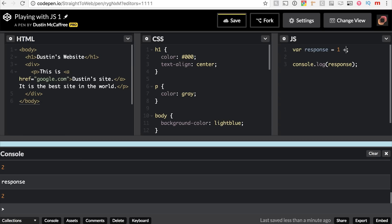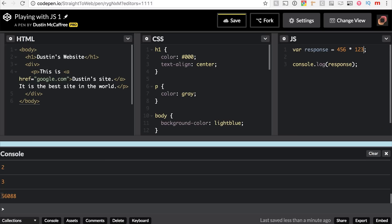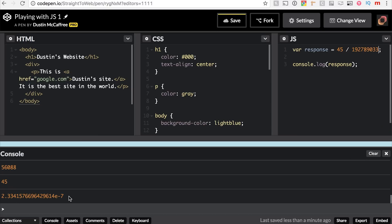So now we've got a little bit going on in the console. Let's test some addition: `1 + 2` — we should see the log of 3. We can say more complex things, like `456 * 123` — and there we go. We can do equations and store them in variables just that simply. Even complex decimals: `45` divided by some odd big number — and you see we've got this crazy long decimal here.